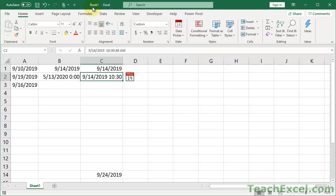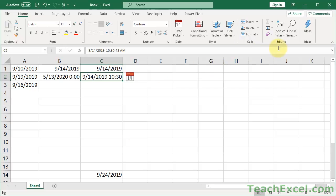Now that I have covered pretty much everything the date picker can do, let's talk about the problem that you are going to run into. We've installed it, it's working. But now let's go ahead and close Excel and reopen it.